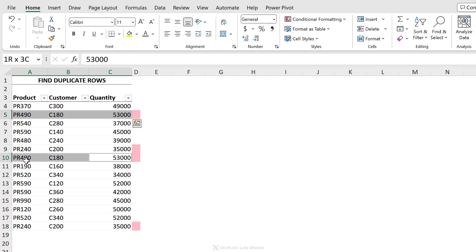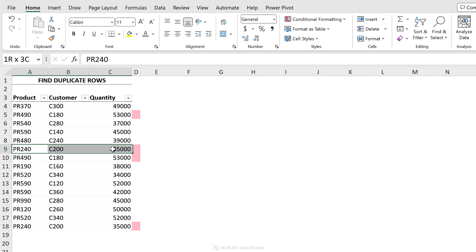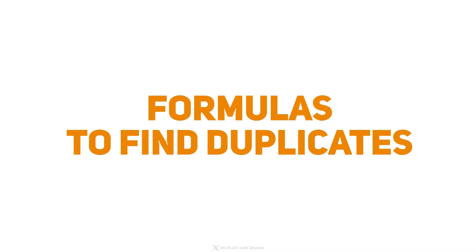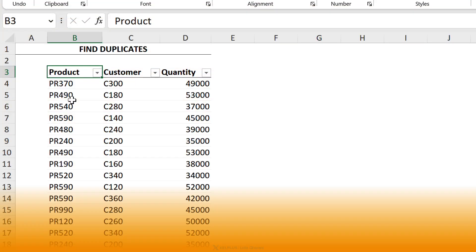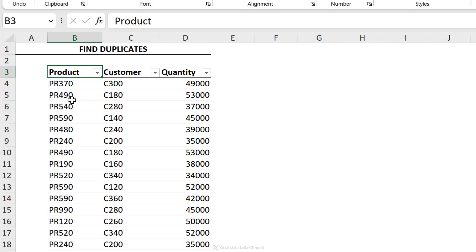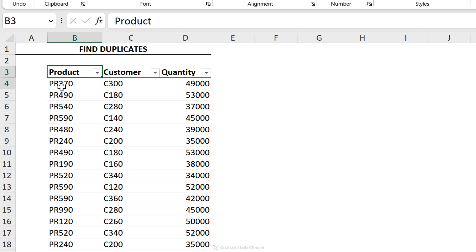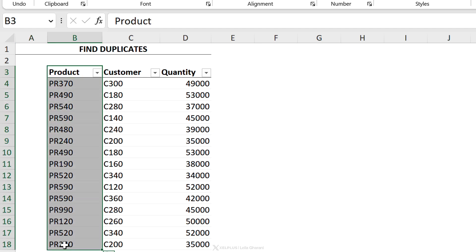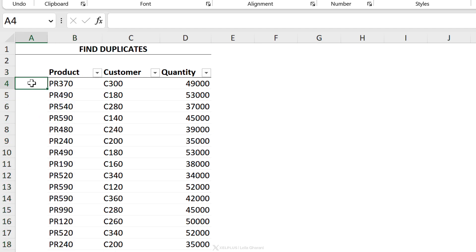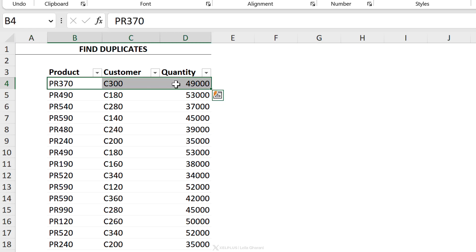So this one and this one are duplicates, and this and this are duplicates as well. Until now we've used formatting to find duplicate values, but what if we want to use formulas instead? Maybe we want to return true or false, or the number of occurrences of an item in a list. In the first example I'm going to look at just the product column, and in the second example I'll show you how to look at an entire row.